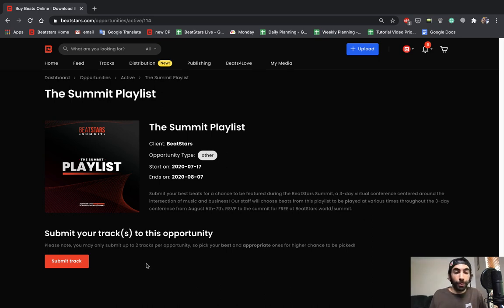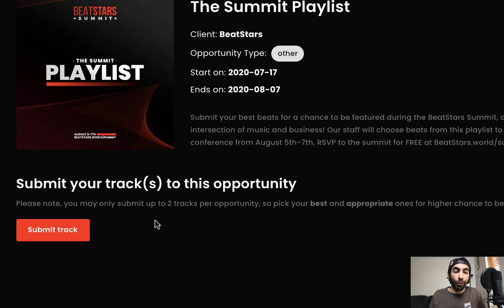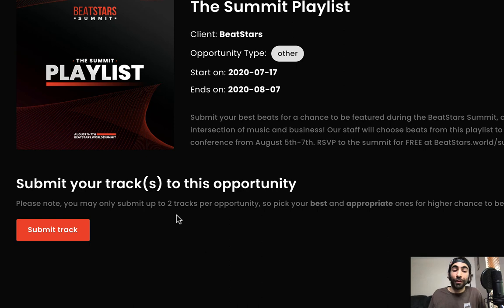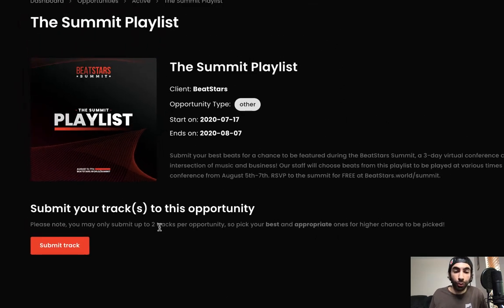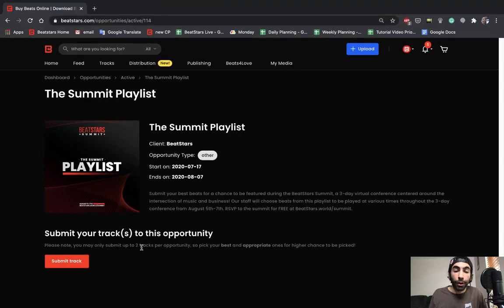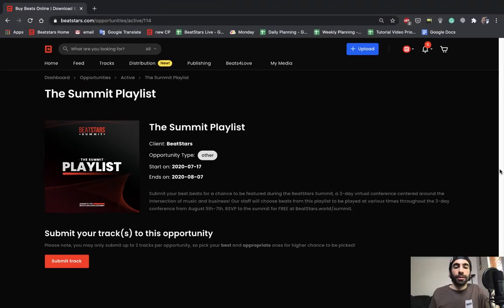So if we look here on the bottom, we'll see that we're able to submit two tracks. This is because we're on a ProPage account. ProPage users are able to submit two tracks per opportunity and marketplace users are able to submit one.